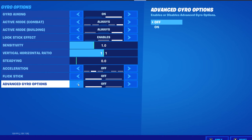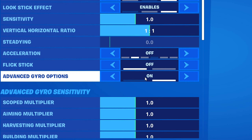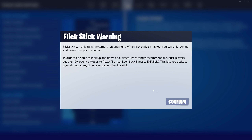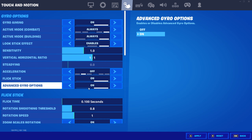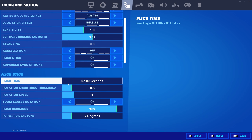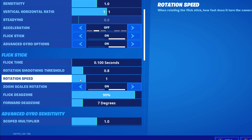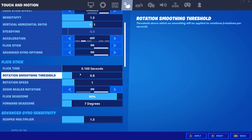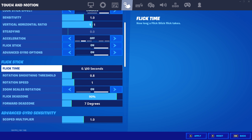Then go to advanced gyro settings and put them on. Honestly, flick stick I don't really like, but if you do want to put it on, the default settings they have are pretty legit, so I just keep it like this.